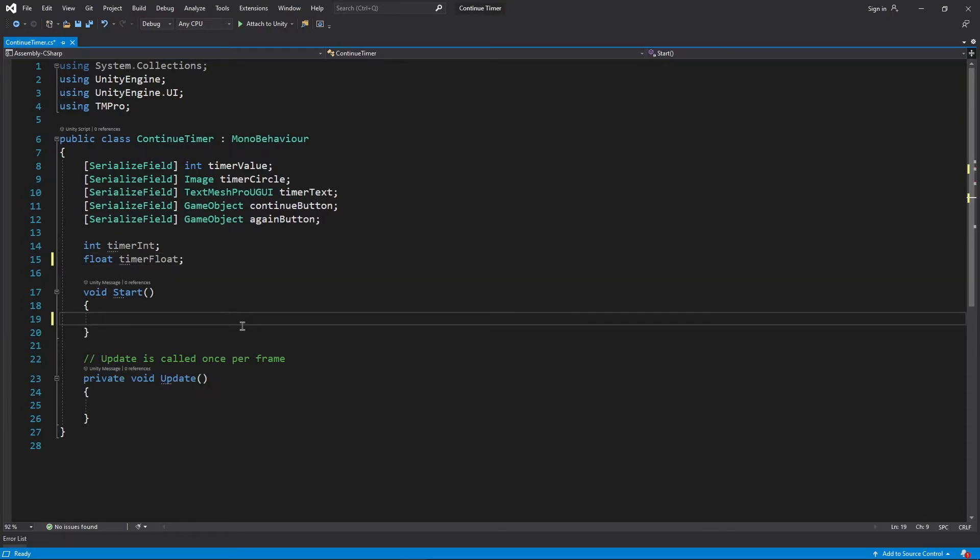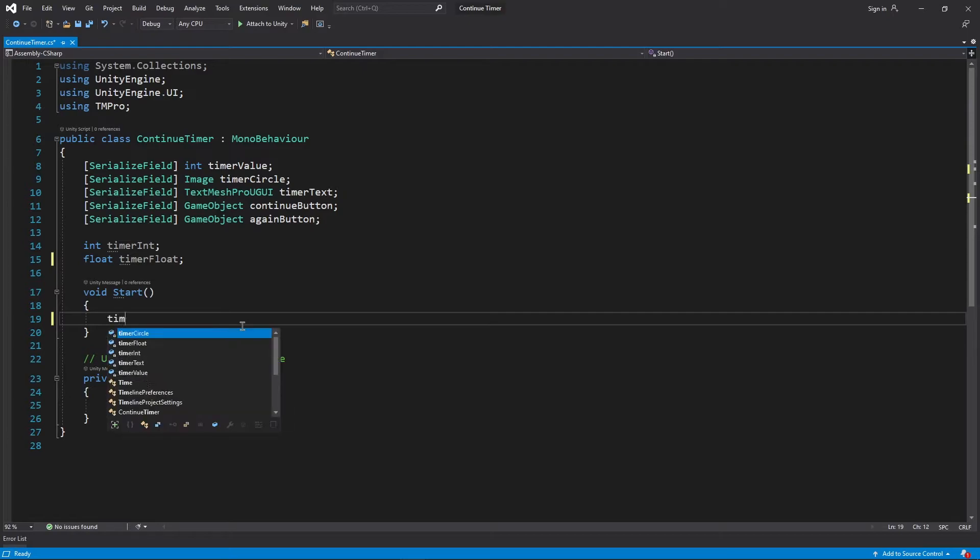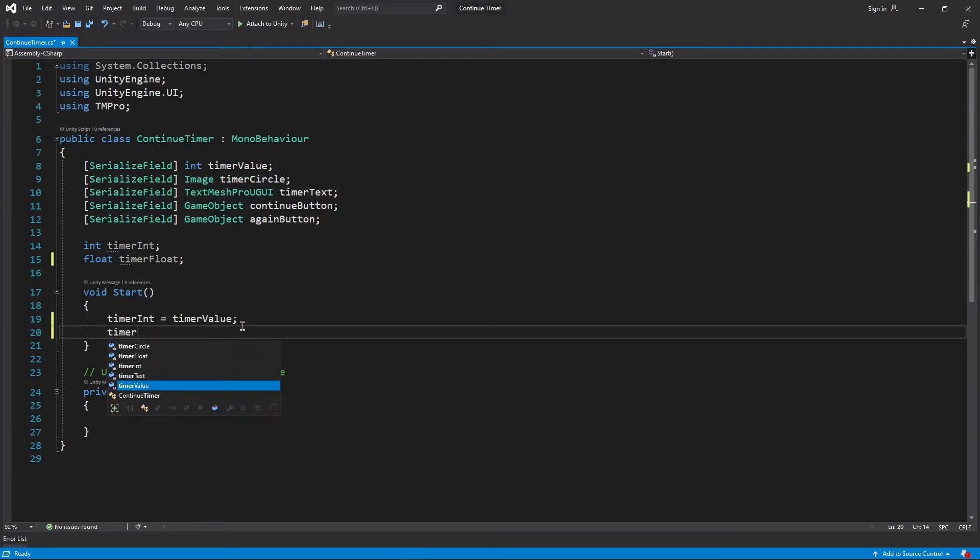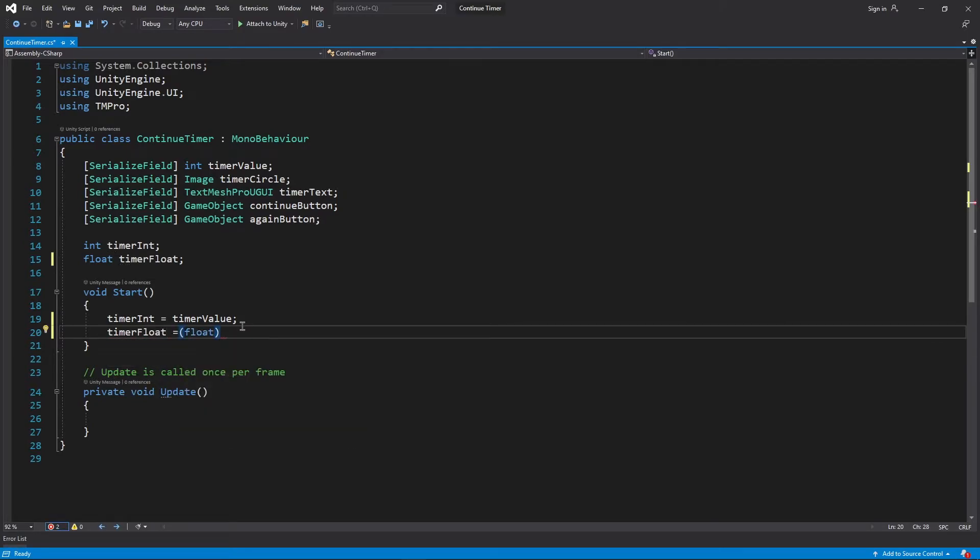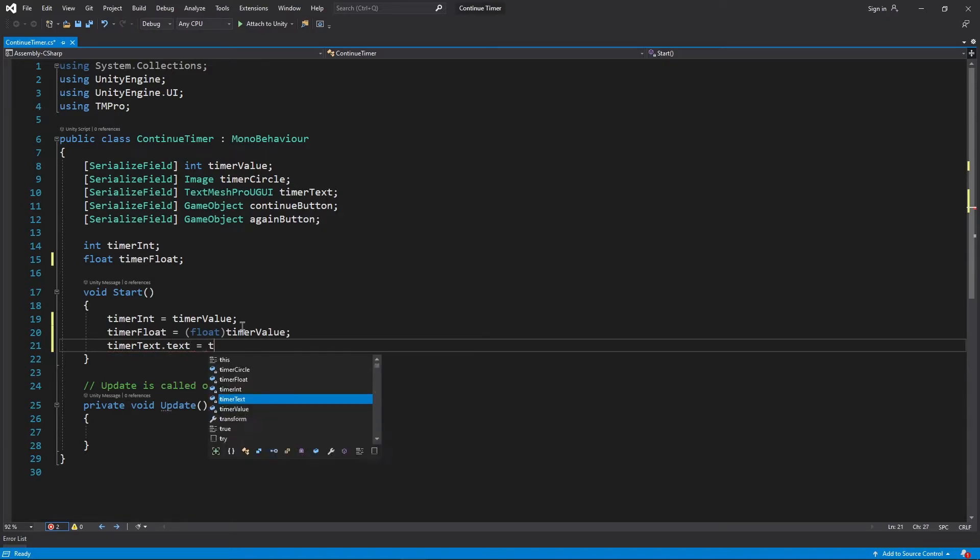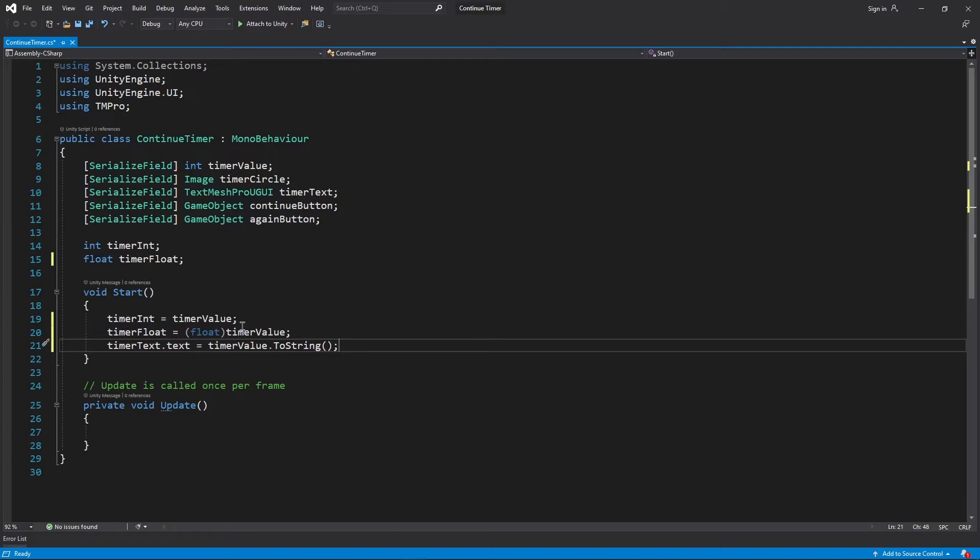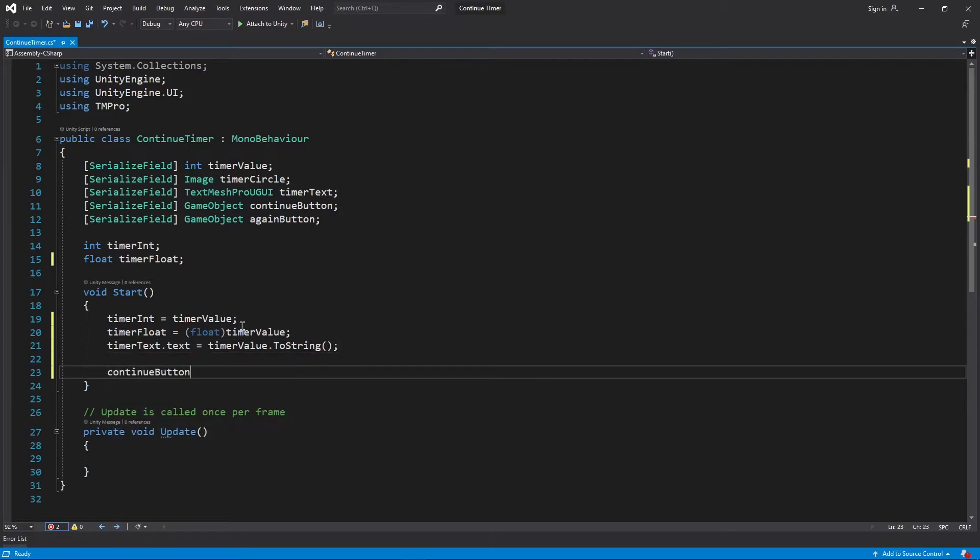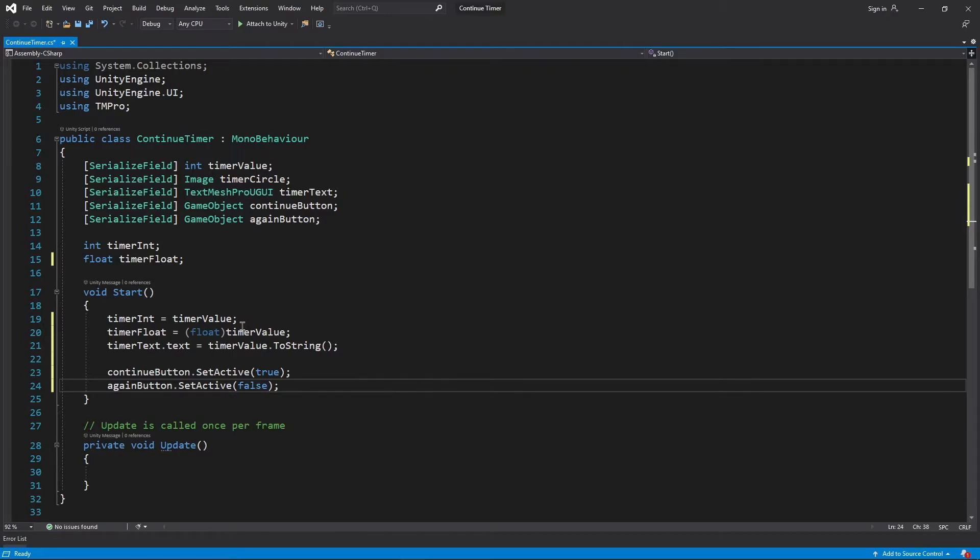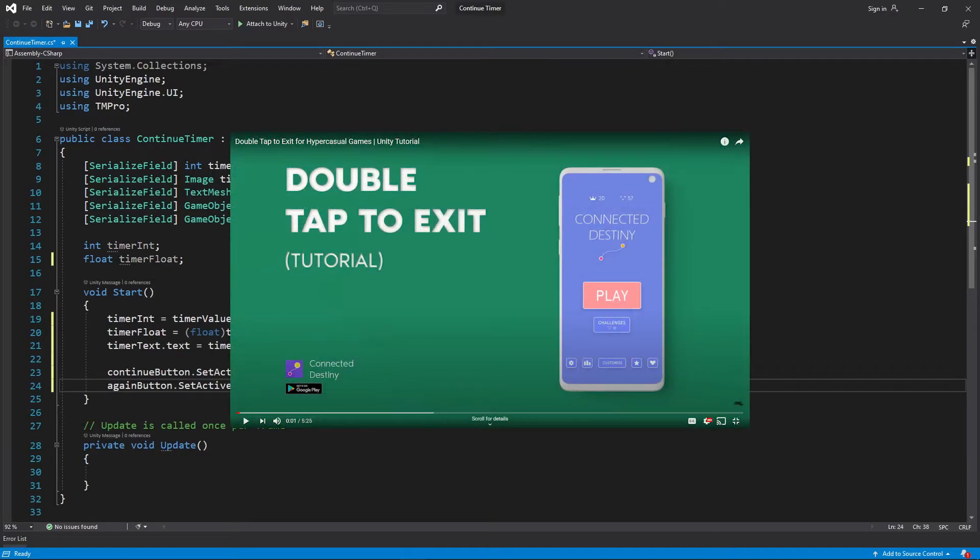Inside start, timer int is gonna store the value of timer value. Next we are typecasting timer value as a float and storing it in timer float. Timer text dot text equals to timer value dot to string changes our text from 0 to timer value. We enable the continue button and disable the again button.